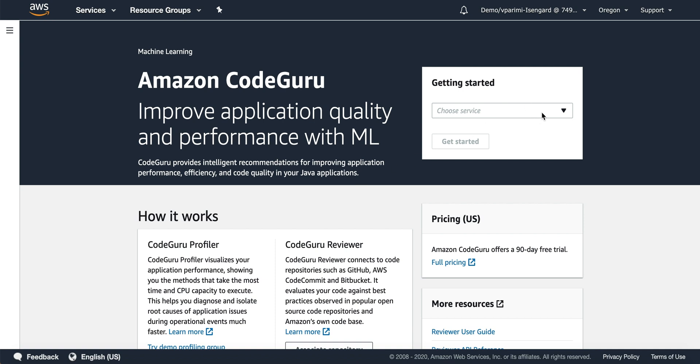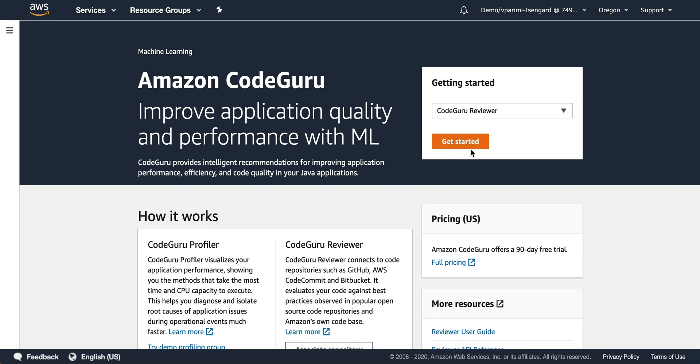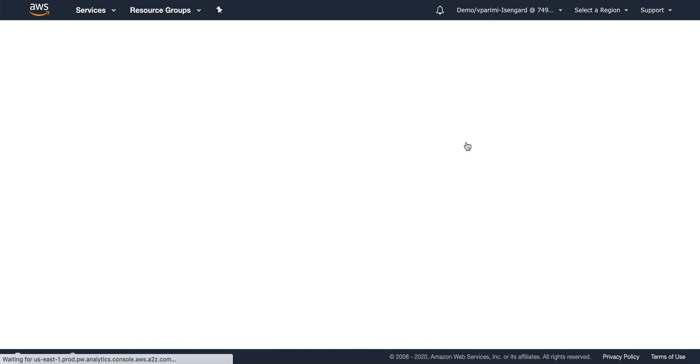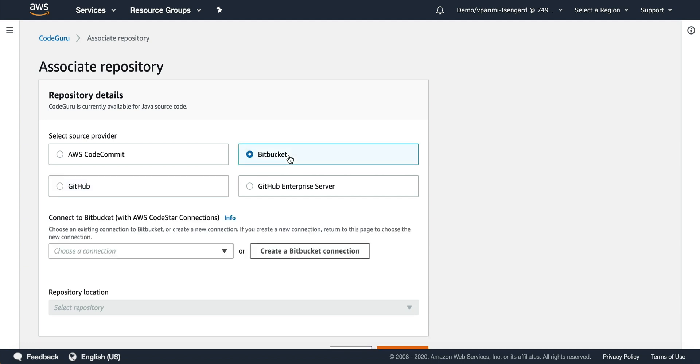First, you select the service CodeGuru Reviewer on the AWS console and then get started. You will see a range of different repositories that you can associate with CodeGuru. We will select Bitbucket for this particular video.